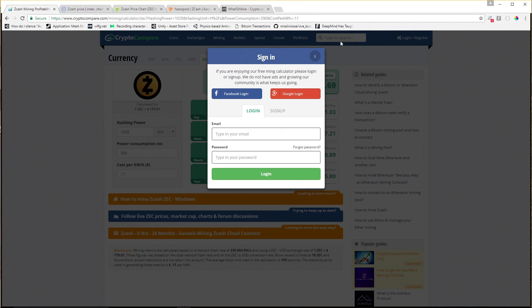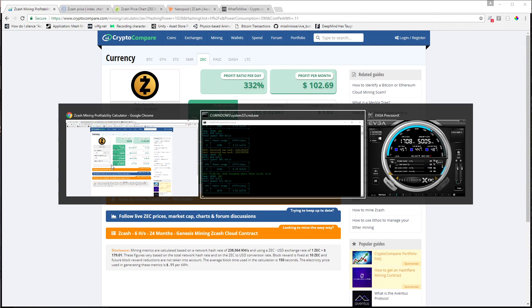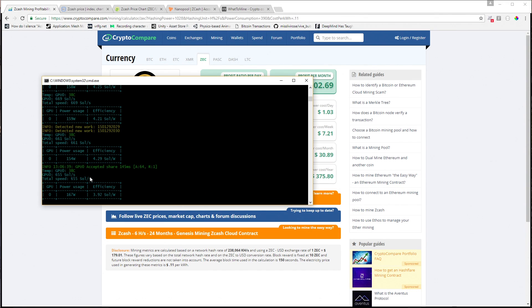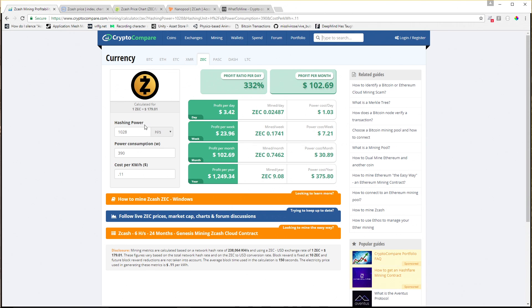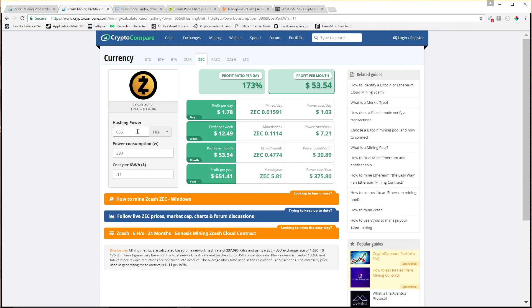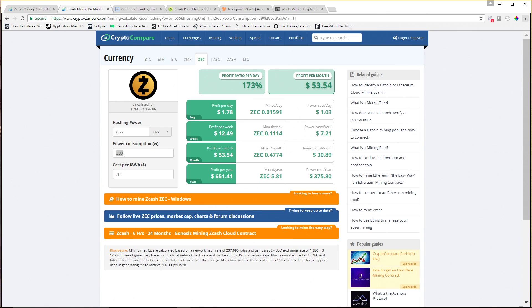If we switch over to a mining profitability calculator, let's take our hash rate. Say it's 655. Our power consumption at the meter right now is about 212 to 214 watts. But because this is solar, we could effectively make that zero.